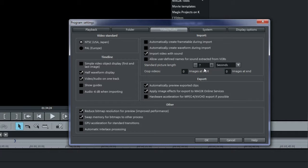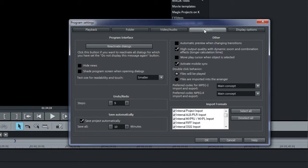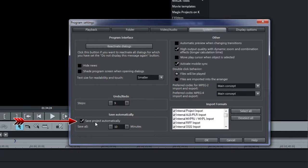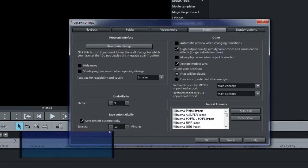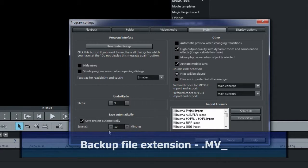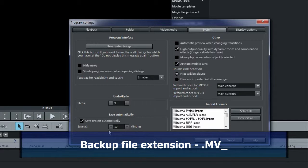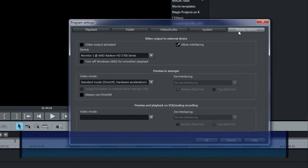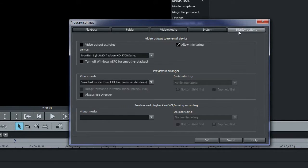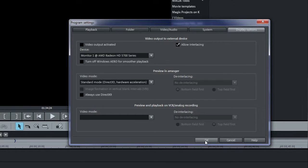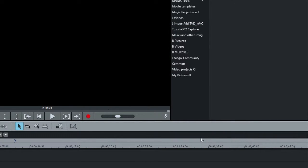Under the System tab, a very important feature is Save Automatically, which is set for 10 minute intervals. This creates backup files with the extension .mv underscore. If something goes wrong with your project file, you can always open a backup file. There is a 10 file cycle from 0 to 9. Take a look at the other parameter tabs under Program Settings for future reference.